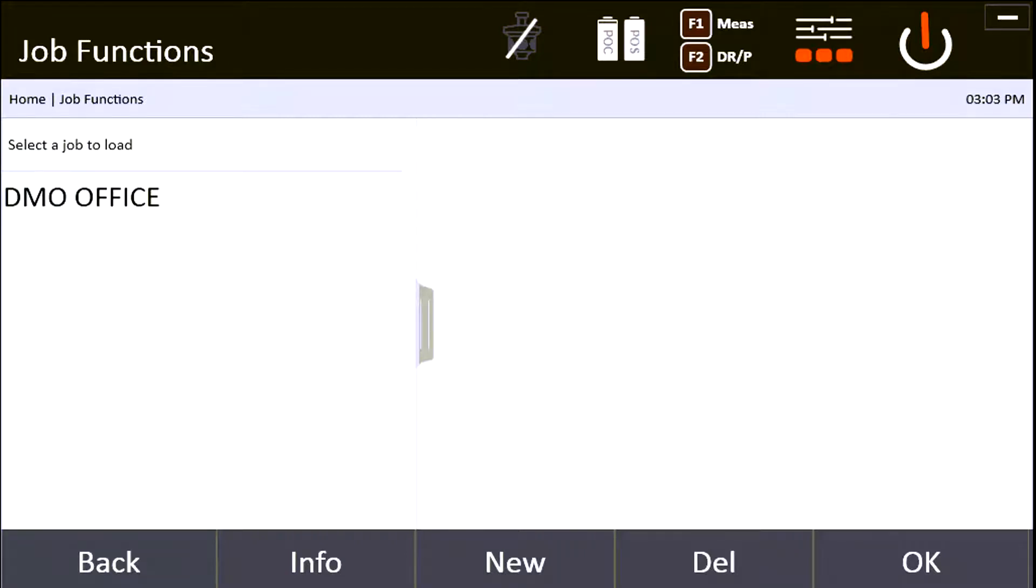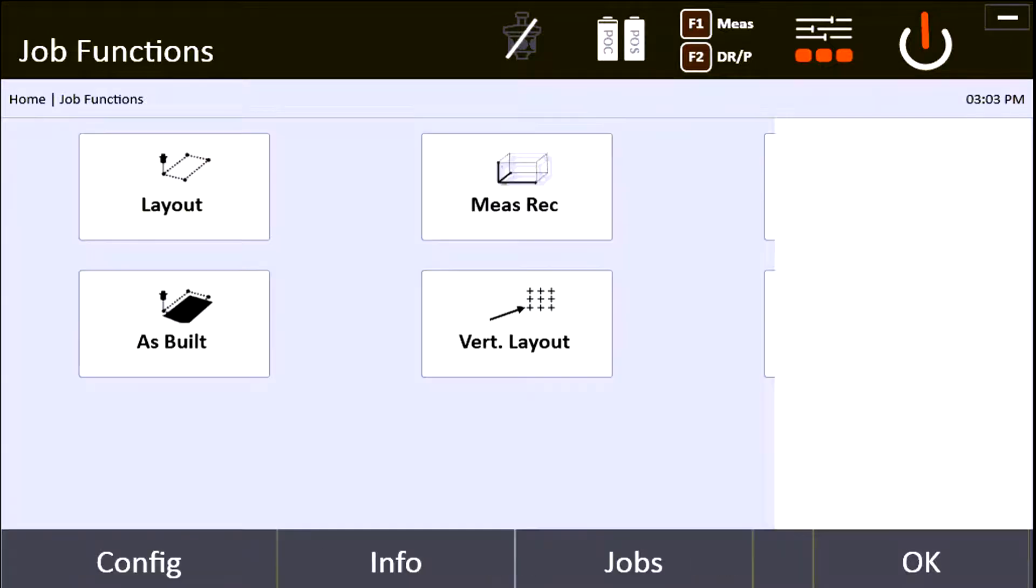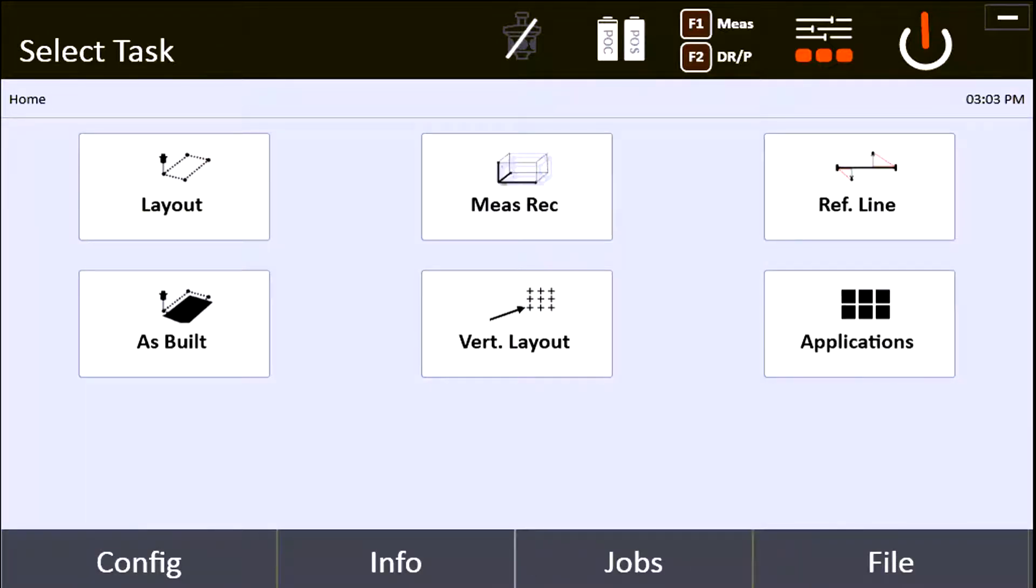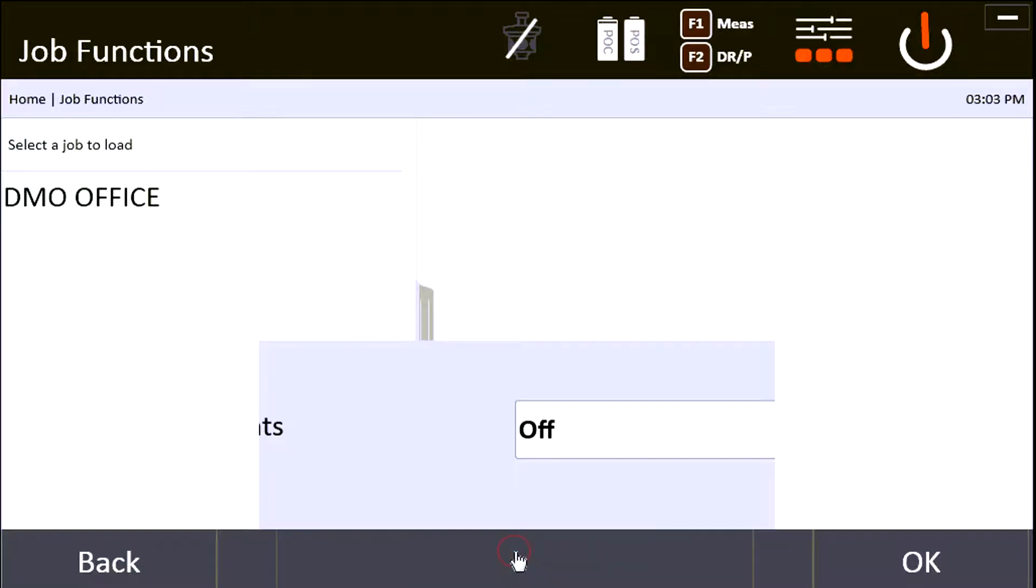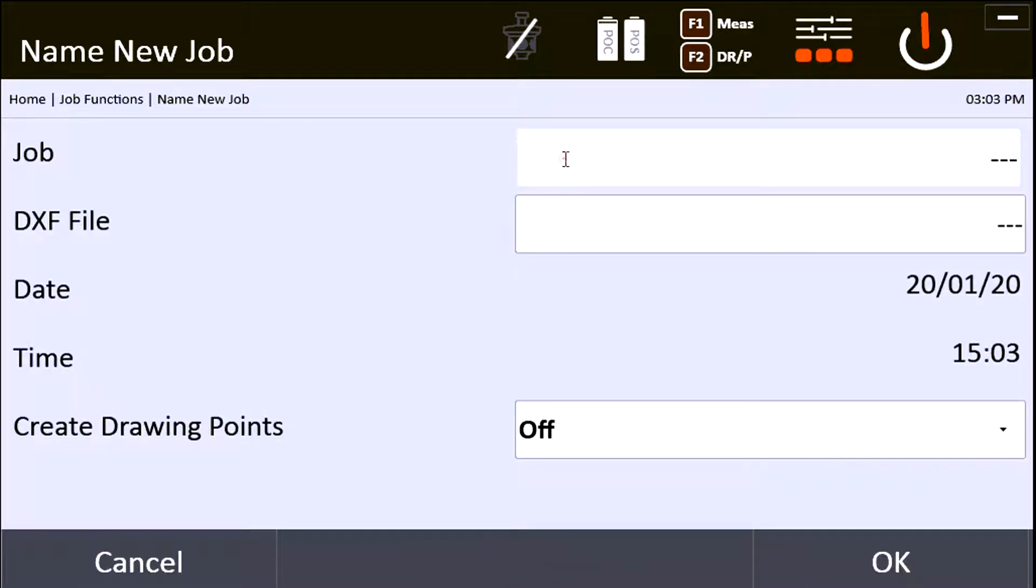In this video we're going to go over how to import projects into the POC 200. When you have it load up here at the front, you can go to your jobs and you want to go ahead and create a new job.